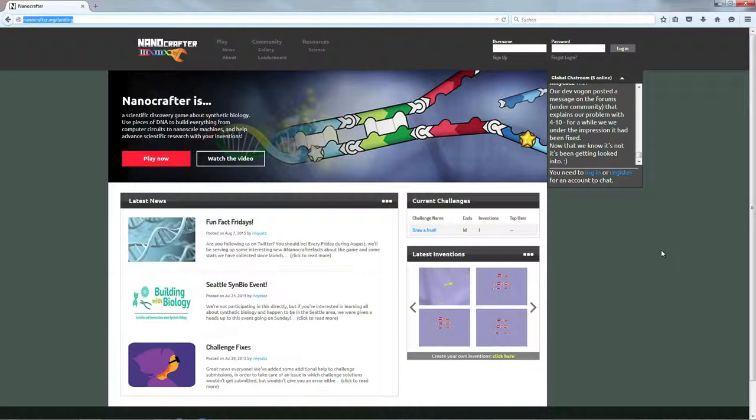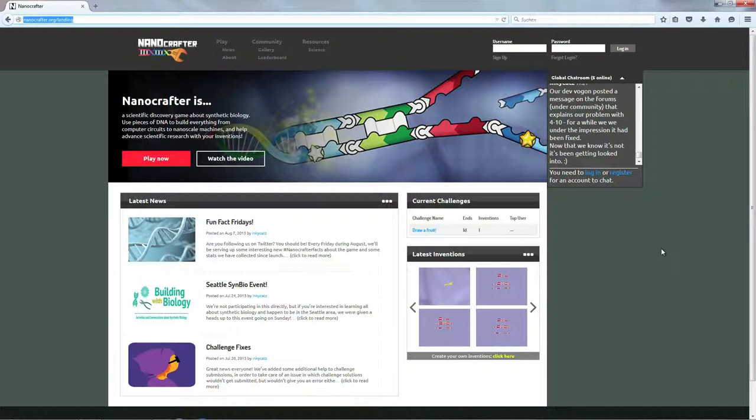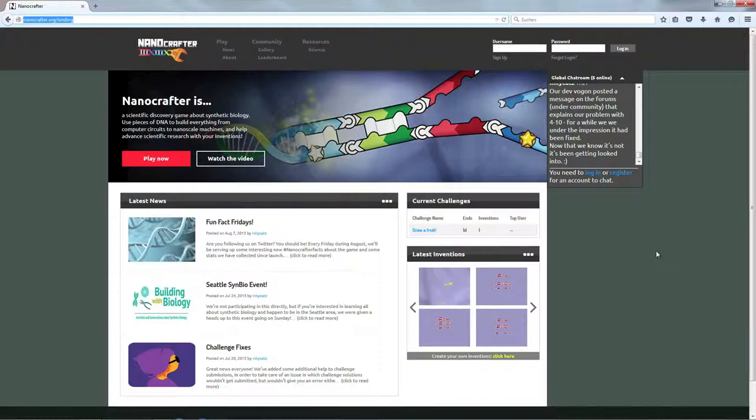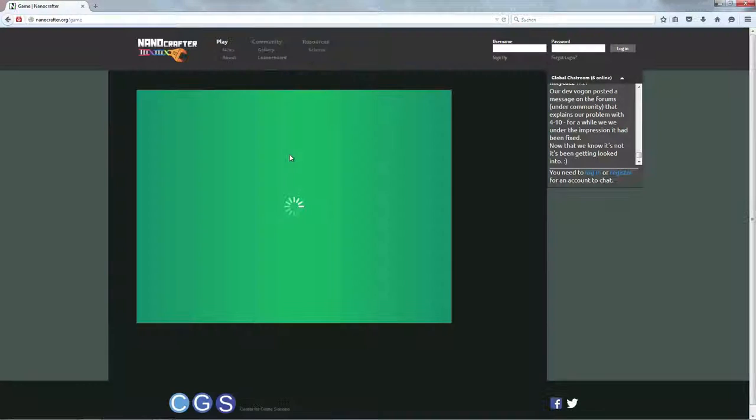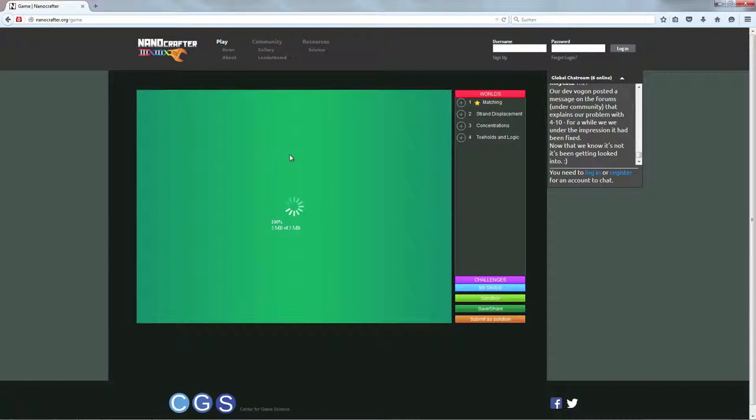Und dass es eben darum geht, mit der menschlichen Kreativität Lösungsvorschläge zu machen, die jetzt ein Rechner immer noch nicht alleine schafft. Und zwar geht es bei Nanocrafter um DNA-Bausteine und die Art und Weise der Bindung von solchen DNA-Stringen.